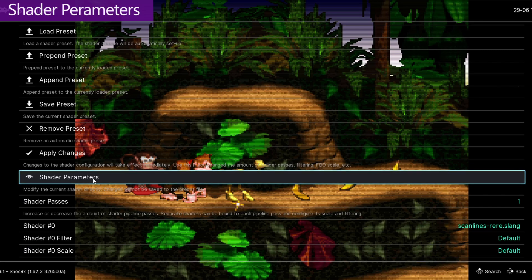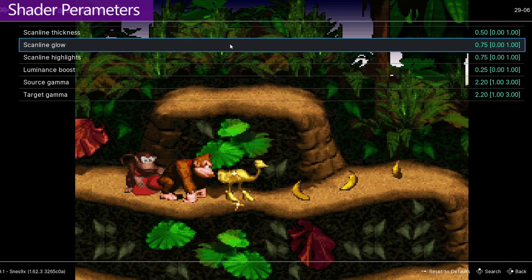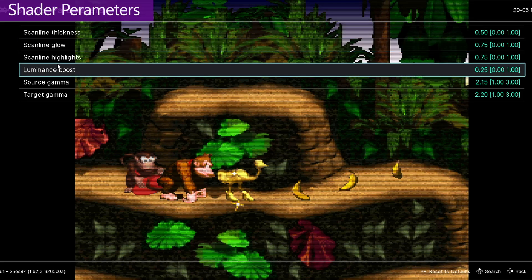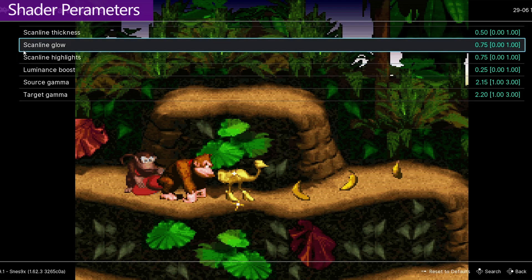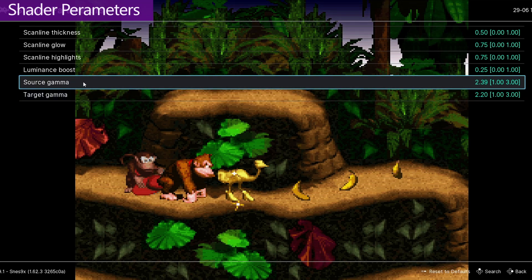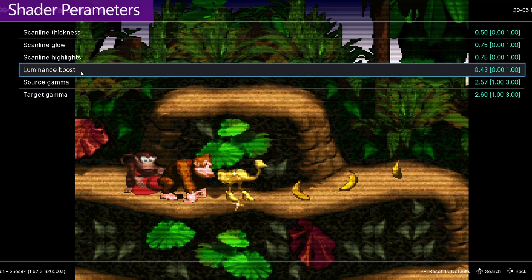On top of these filter and scale options, we have shader parameters. If you go in here, we've got a bunch of other options that are specific to this shader only. The nice thing with these options is that we don't need to keep hitting Apply Changes — everything is updated in real time. For this shader, we can change the scan line thickness, glow, highlights, the overall luminance, and the Target and Source Gamma. When I'm introducing scan lines, I do think it darkens the image quite a lot, so I'll increase the Source Gamma to increase the depth, but also increase the Target Gamma along with it, and I might even increase the Luminance Boost. All of this comes down to pure personal preference — I fully recommend taking these options all the way to their extremes, all the way to the left and all the way to the right, just so you know what they do.